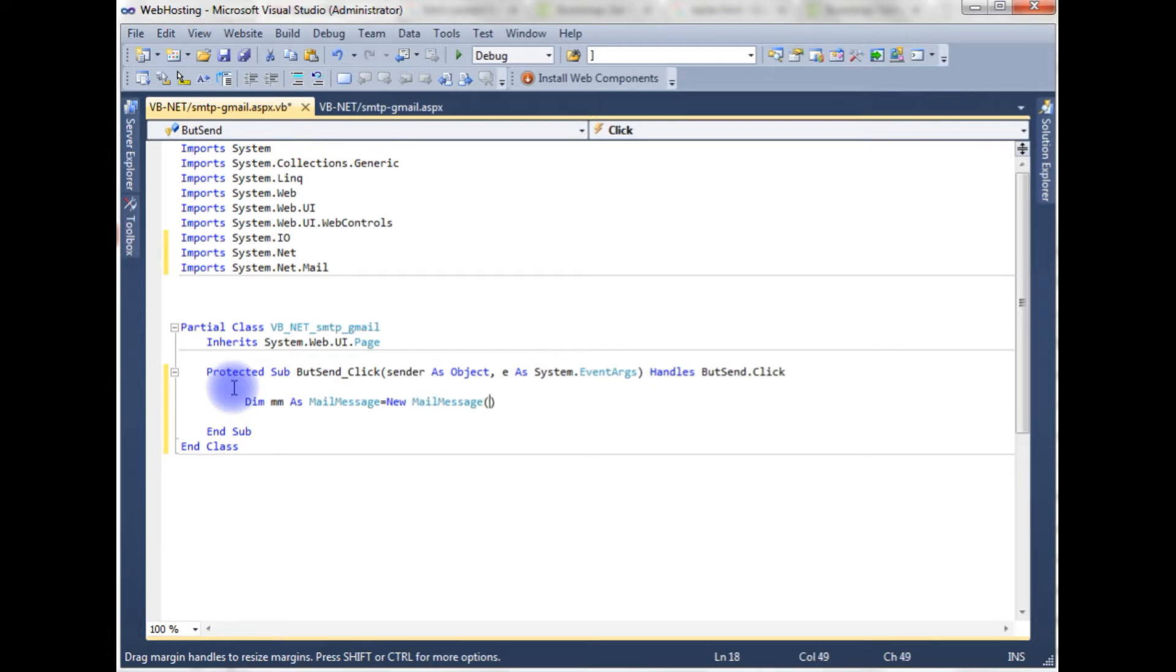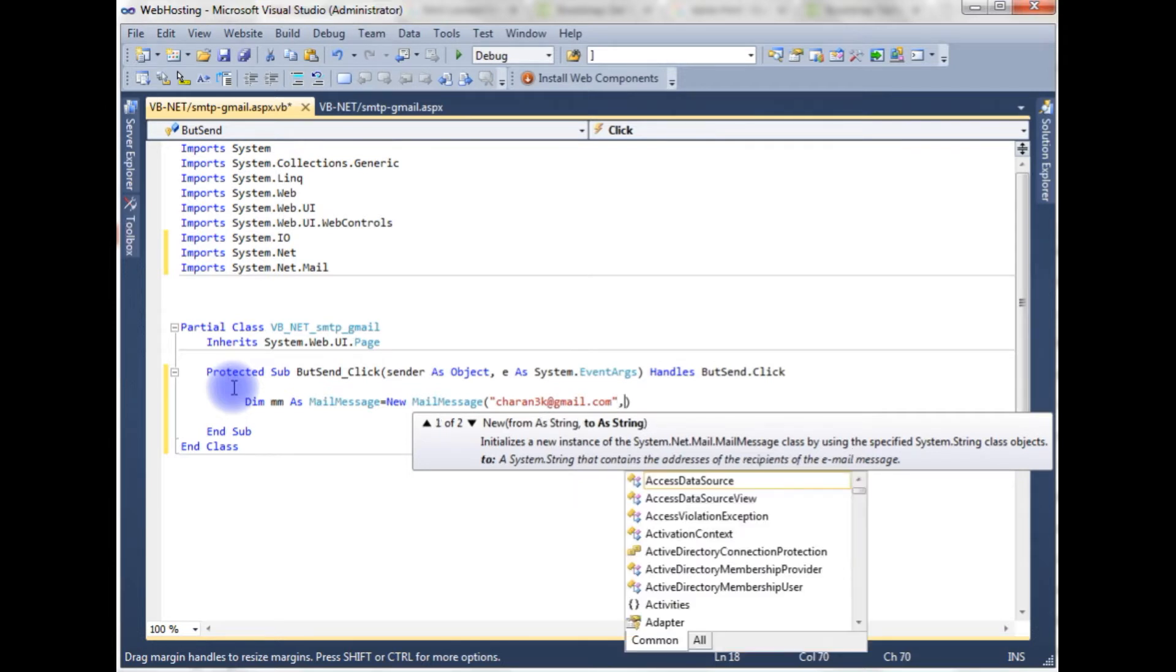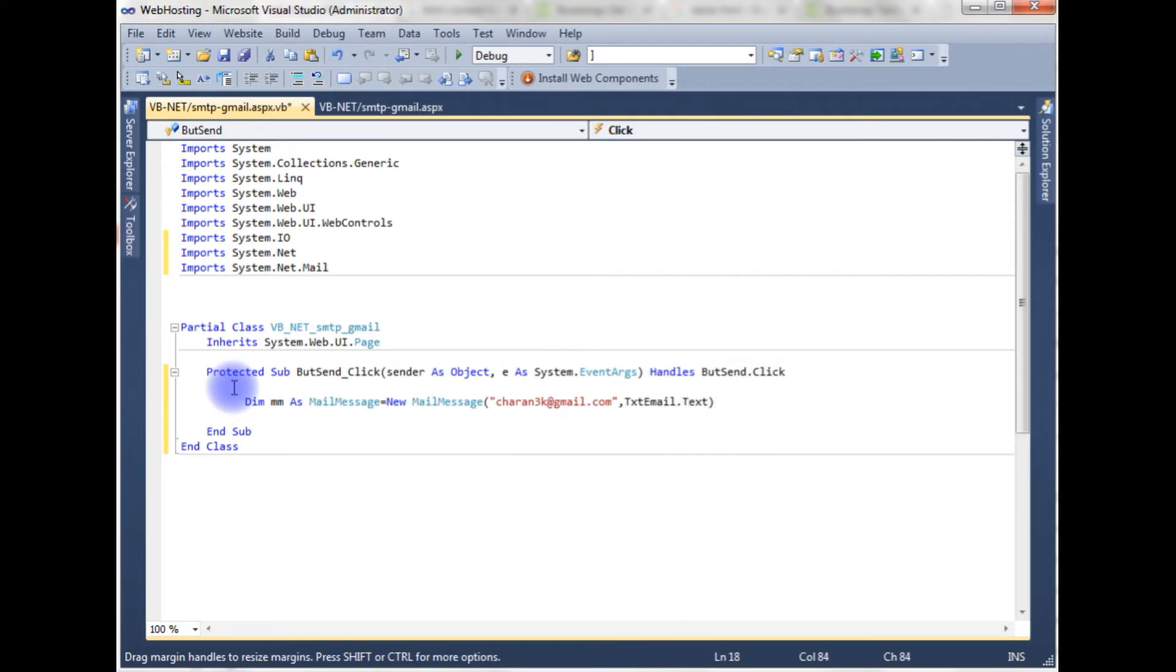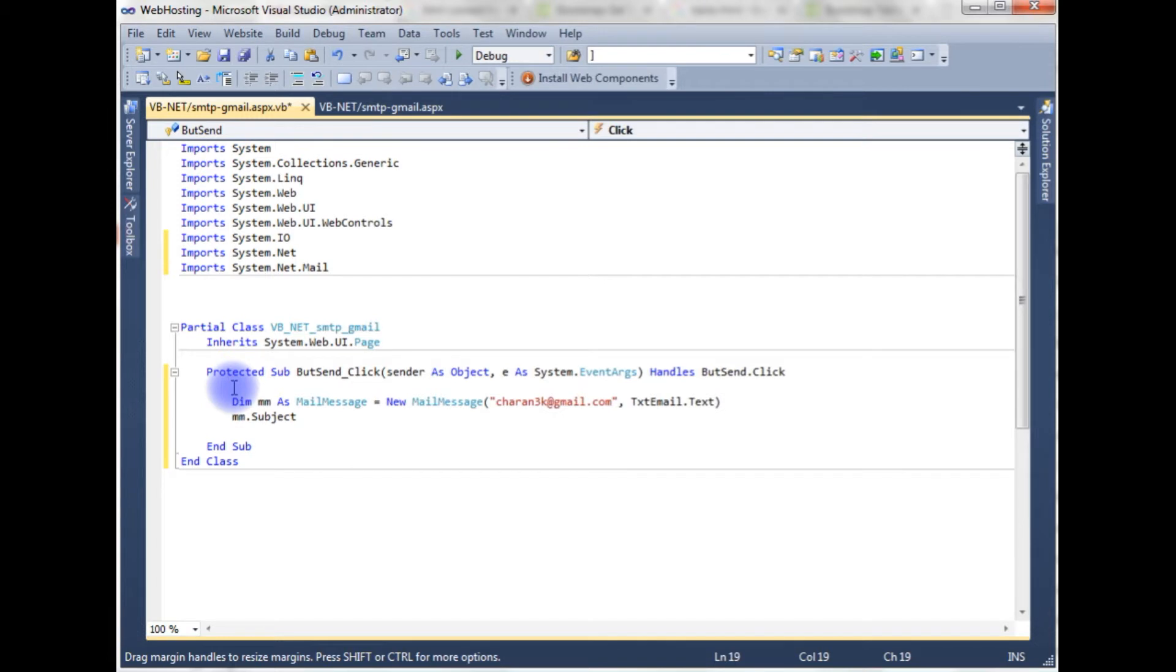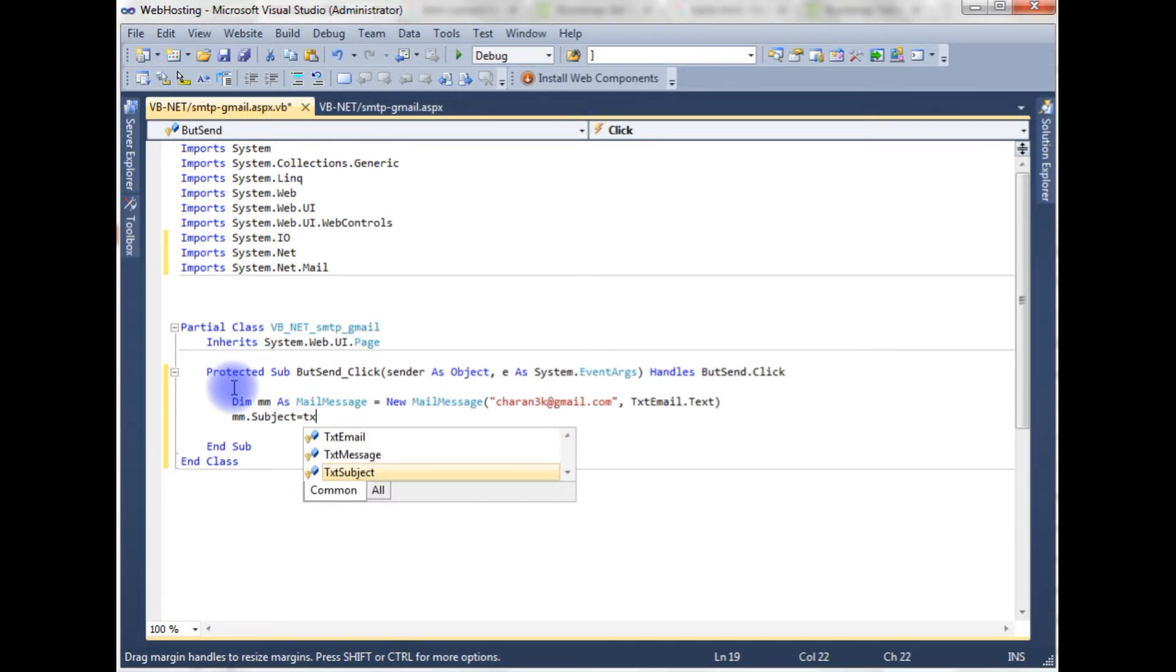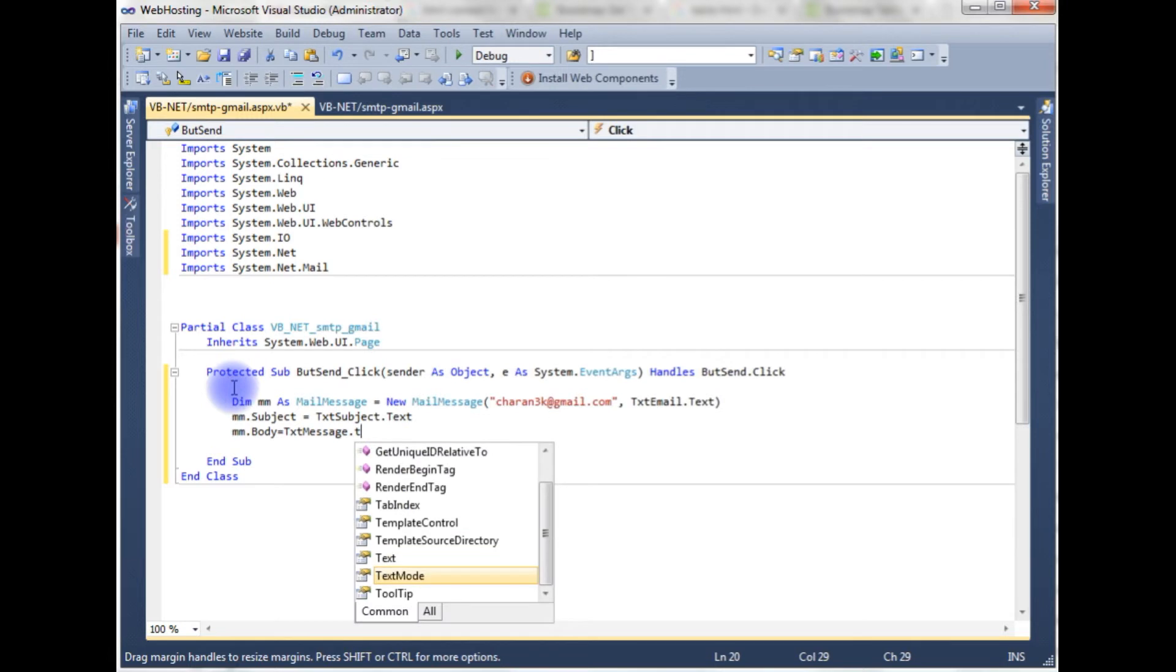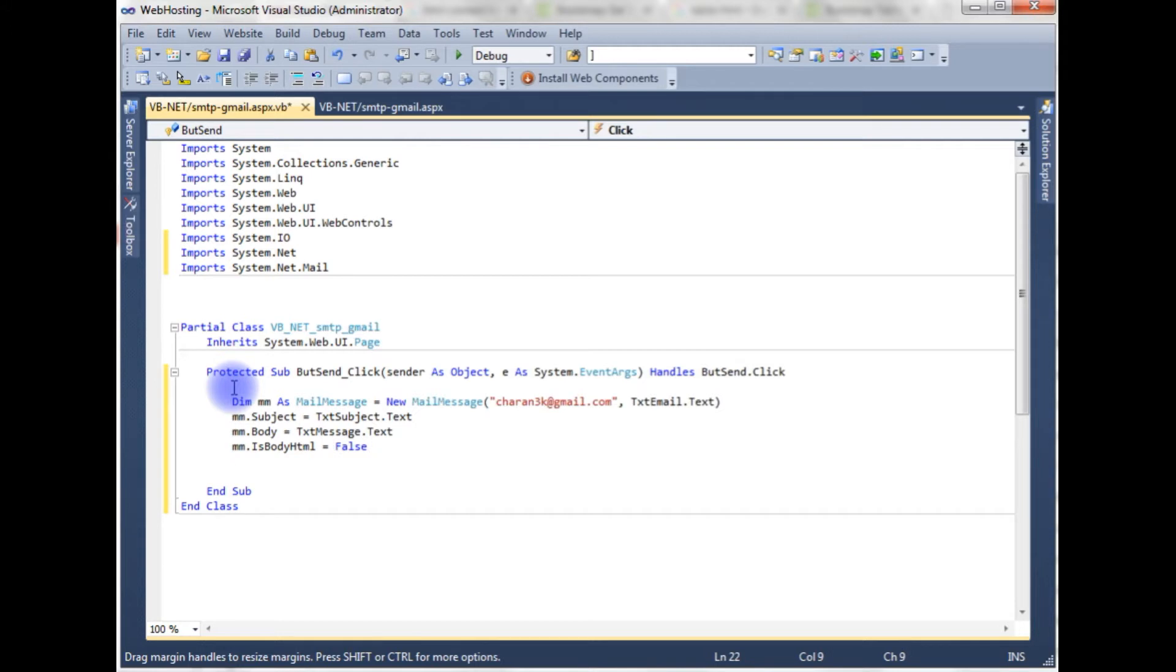This MailMessage class takes two parameters. One is the from address from my email ID charan3k@gmail.com, and the second parameter takes a to email, the text email dot text property. mm.Subject is equals to textSubject.Text. mm.Body is equals to textBody.Text. mm.IsBodyHtml is equals to false. After creating the mail message objects.